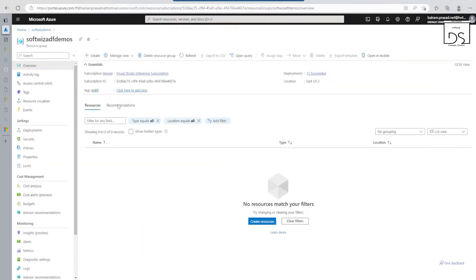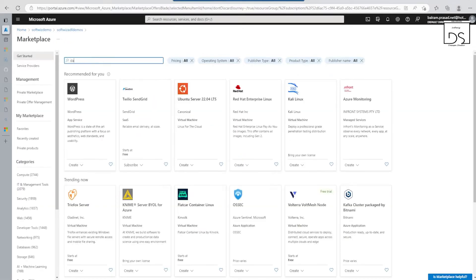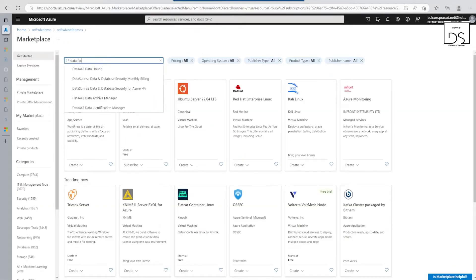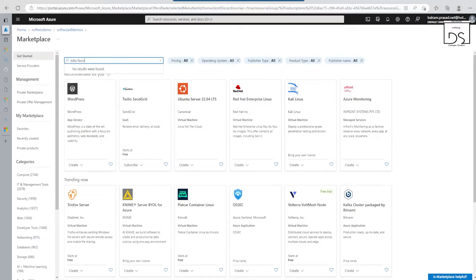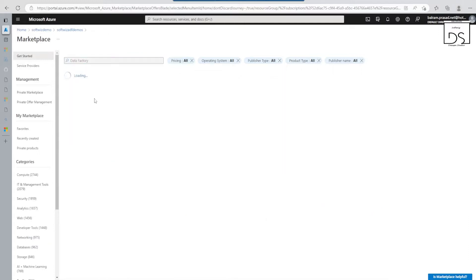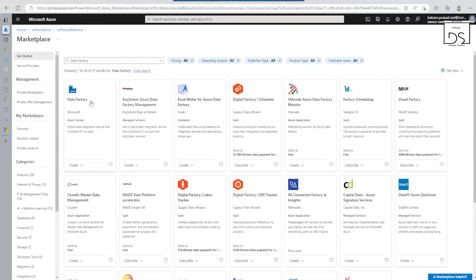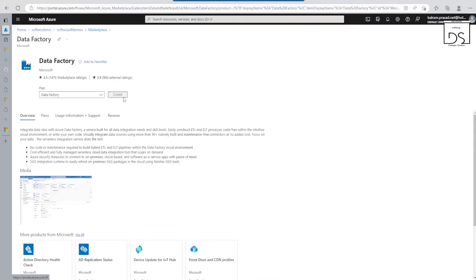Right now I am in my subscription where I will do this demo. I have one resource group created. I will create two more resources — one will be the Data Factory and one will be a storage account where we will keep the input and output. So let's go ahead and quickly create this Data Factory.